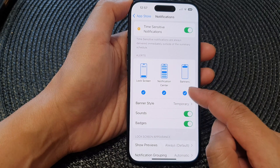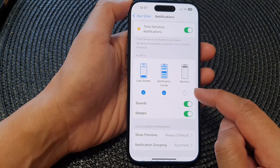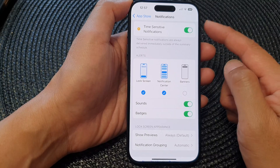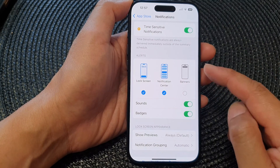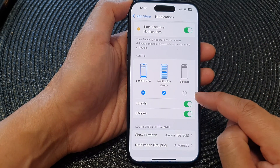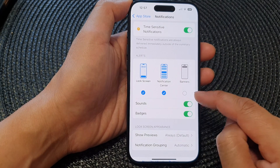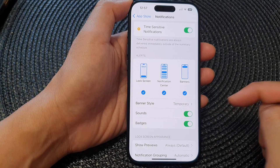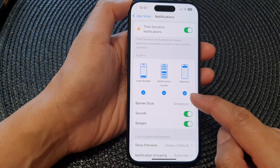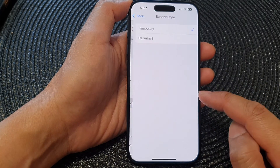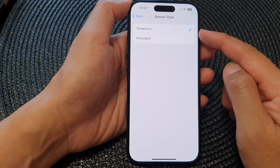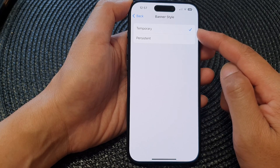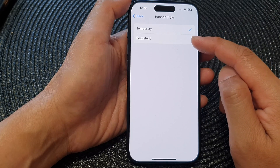Lastly, there are Banners. You can turn off banners if you don't want App Store notifications to display in banners — just deselect the checkbox. If you do select banners, you can also choose the banner style: you can set it to Temporary or Persistent.